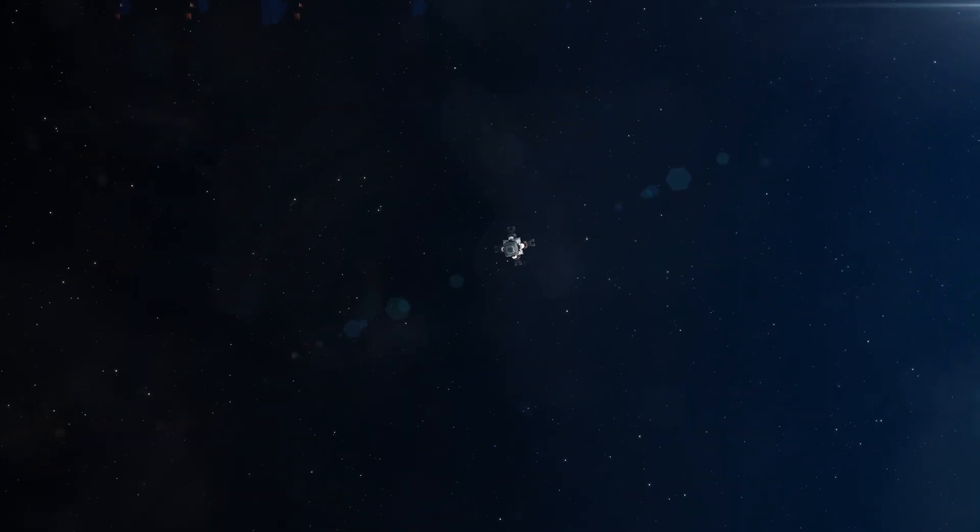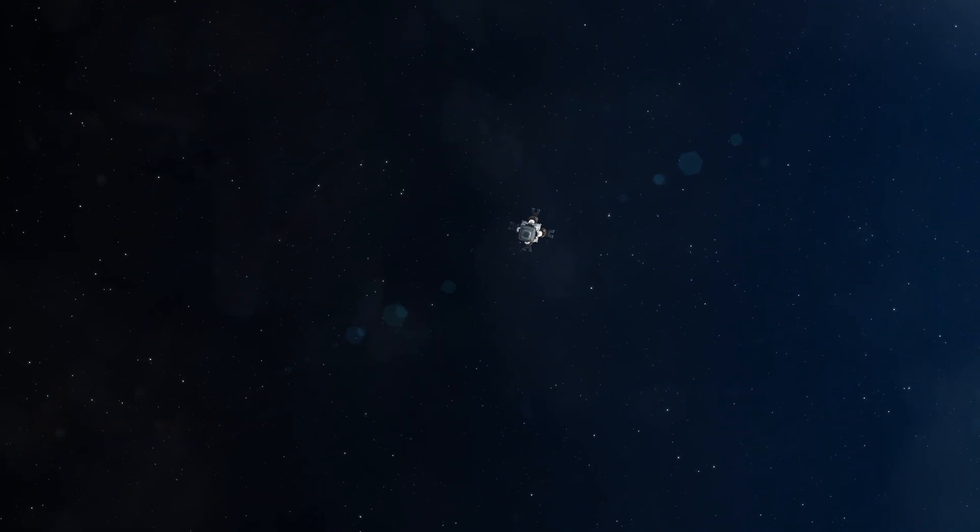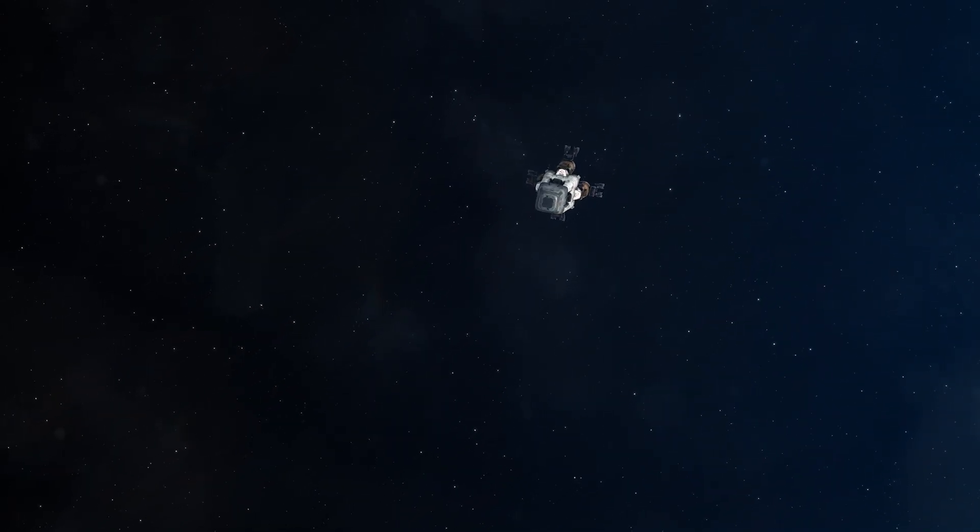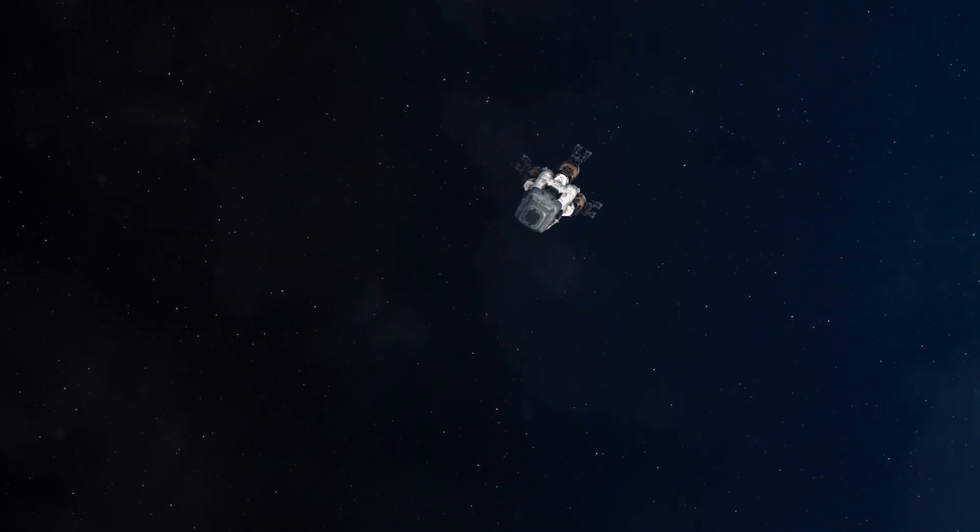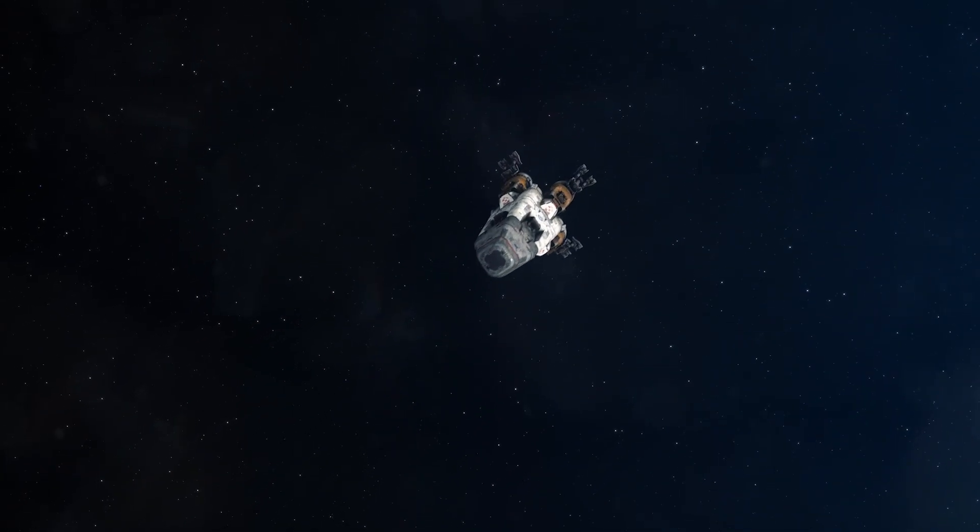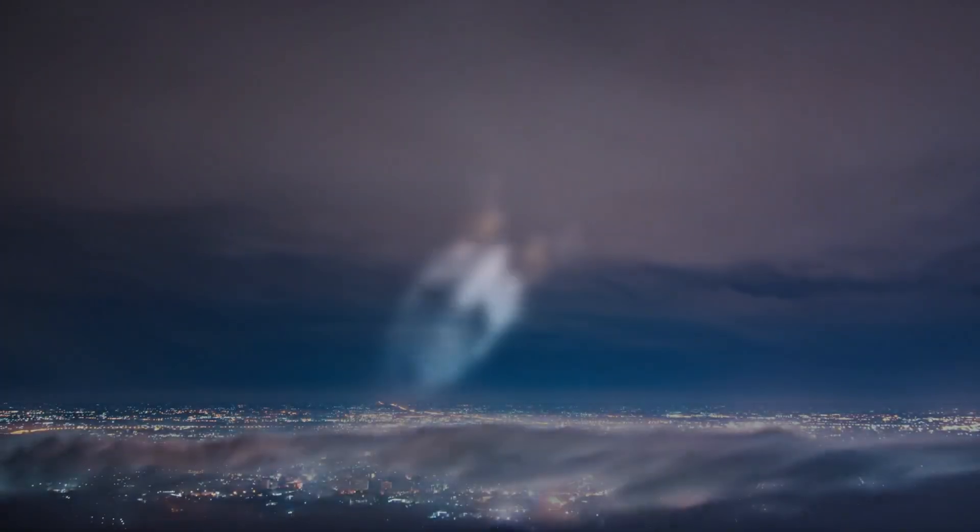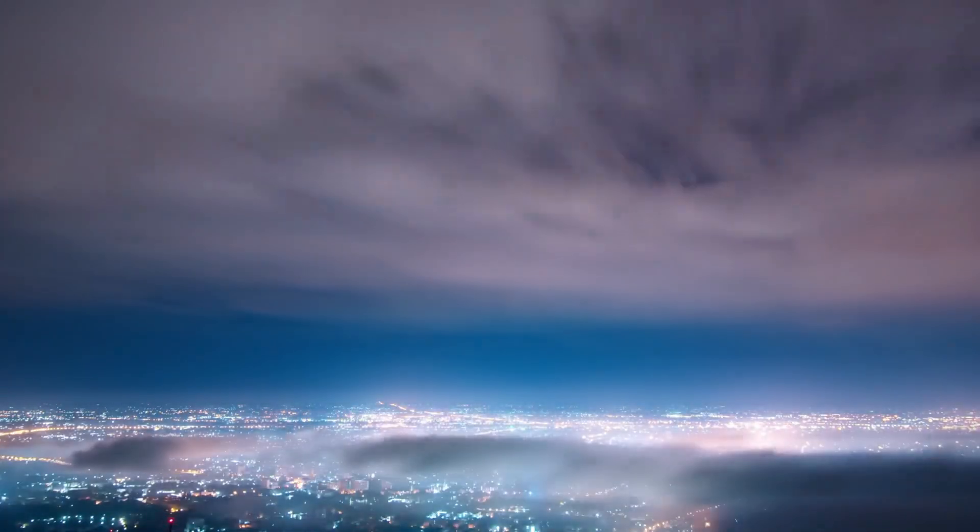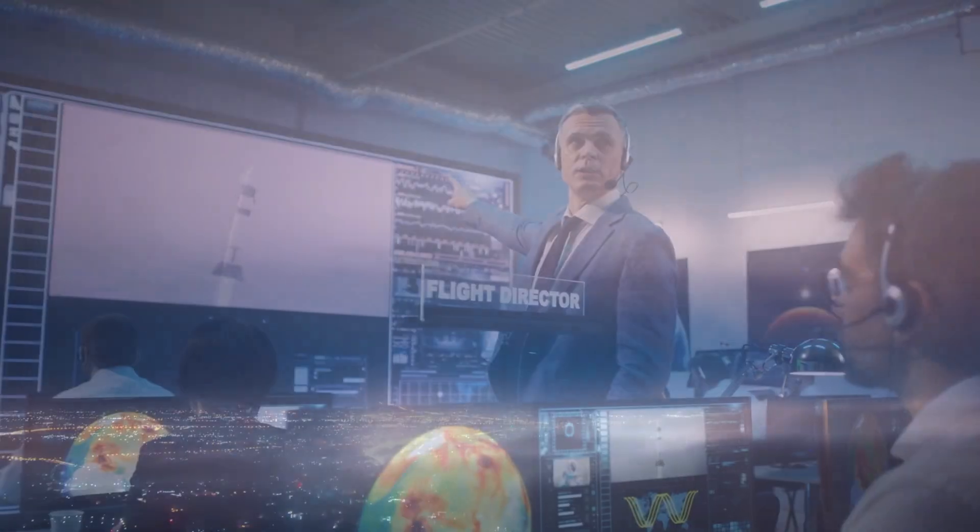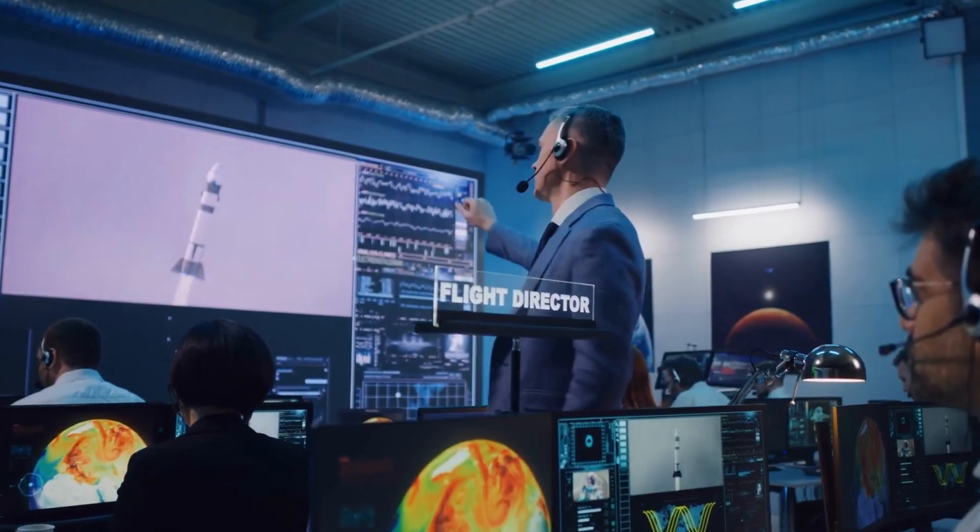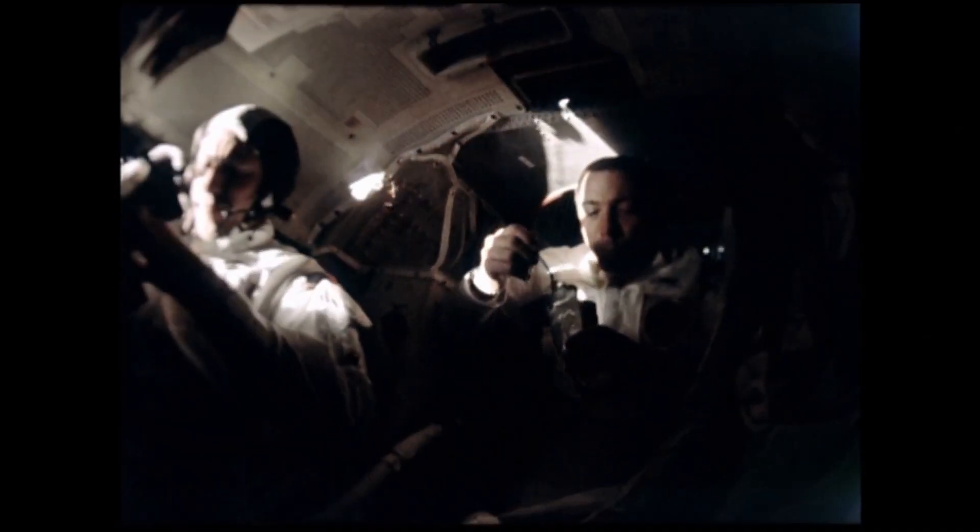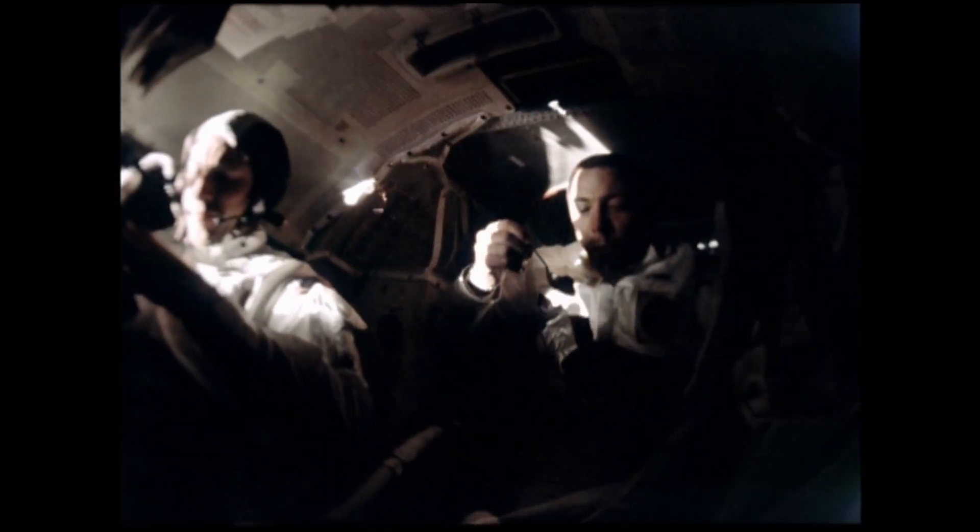Then there's the invisible killer, radiation. Outside our solar system, cosmic rays and high-energy particles flood space like a storm of invisible bullets on Earth. We're shielded by our atmosphere and magnetic field. In deep space, at near light speed, astronauts would be roasted alive by radiation.